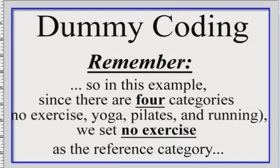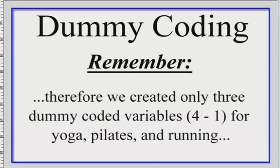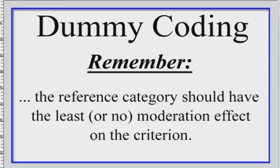So in our example, we're going to make three dummy codings because we've got four categories. The four categories are the types of exercise. One is the control group with no exercise. The other one is yoga, Pilates, and the last one is running. So we're going to set the no exercise as the control group or as the reference category. And we only made three dummy coded variables, right? One for yoga, one for Pilates, one for running. And all of this data, all the inferences that we can make from this data are going to be referring back to the control group or those that don't exercise.